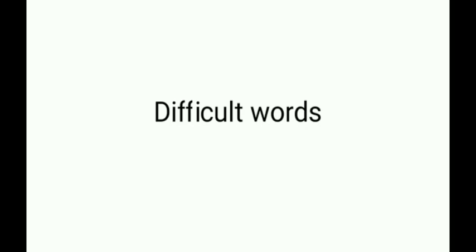Hello students. Today we are going to learn difficult words.